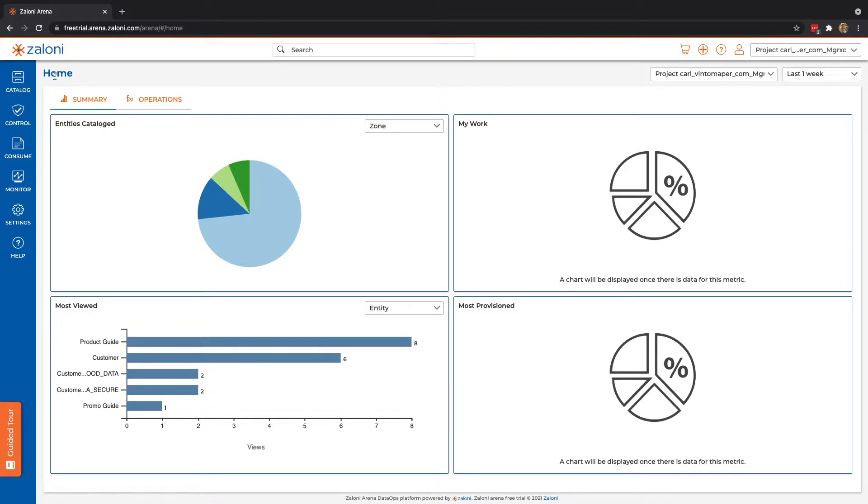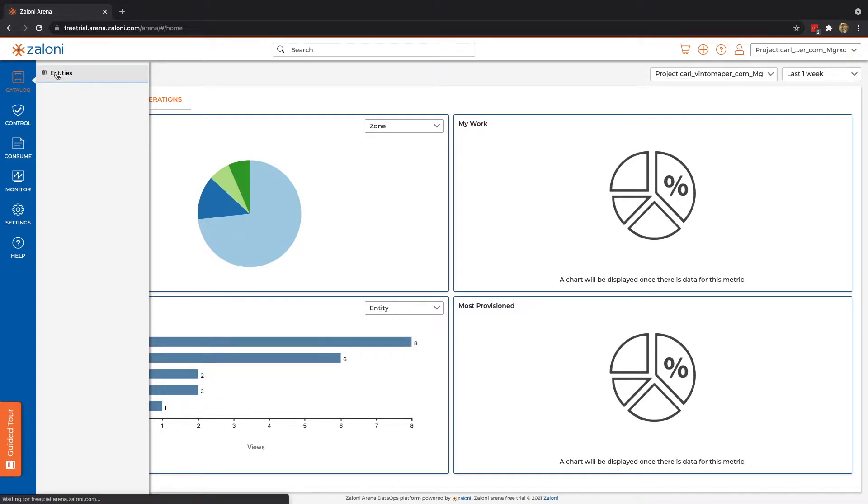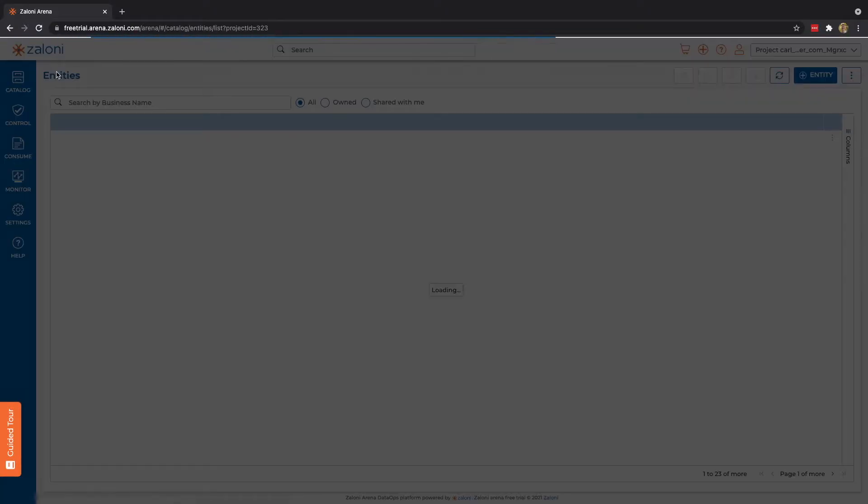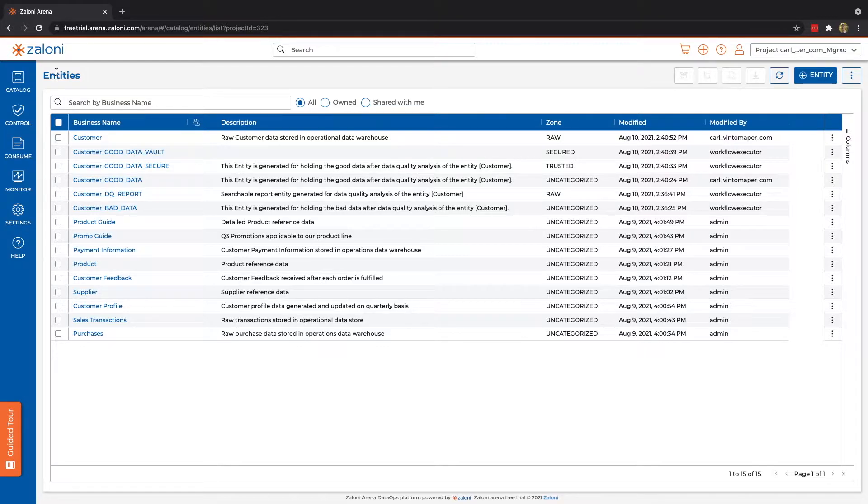Alright. Let's first jump into catalog, and throughout this video, we're going to walk step-by-step through each of the controls just to familiarize you with ARENA's interface. Catalog is where we can see a list of all of our entities, and an entity is a data set. You can see here I have several data sets. You should have the same ones, minus a few that are named here, Good Data and Good Data Secure Vault.